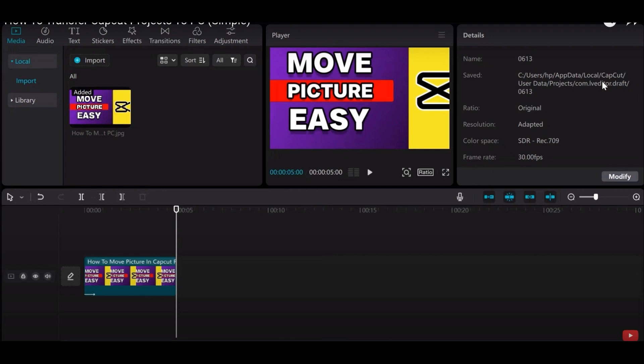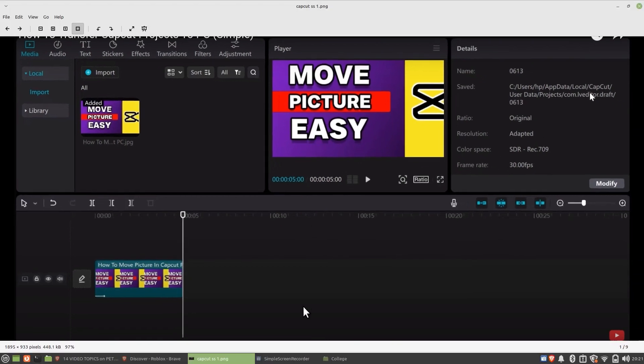Open up the CapCut folder and click on the user data option. Then go into the project folder.